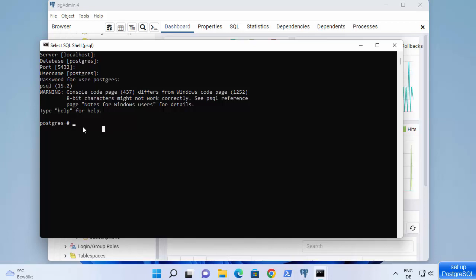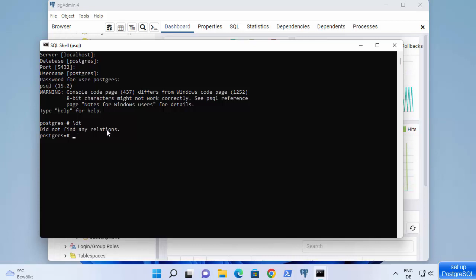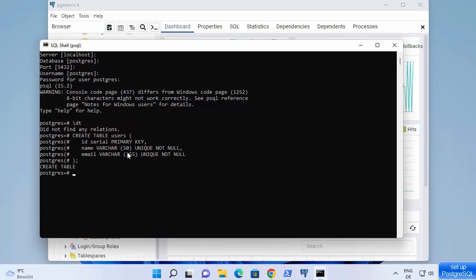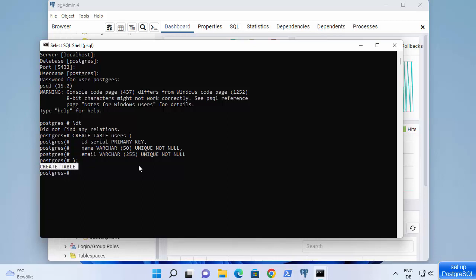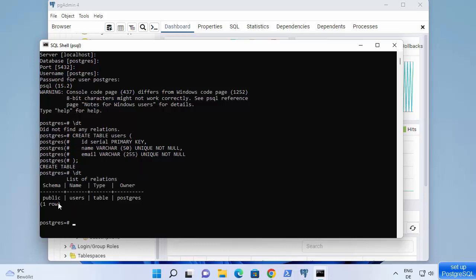To list all tables, type '\dt' — you can see it says 'did not find any relations' because there are no tables yet. Let's create a simple table. Paste the table schema and you can see the table has been created with two columns: name and email. When you run '\dt' again, it shows the table named 'users'.